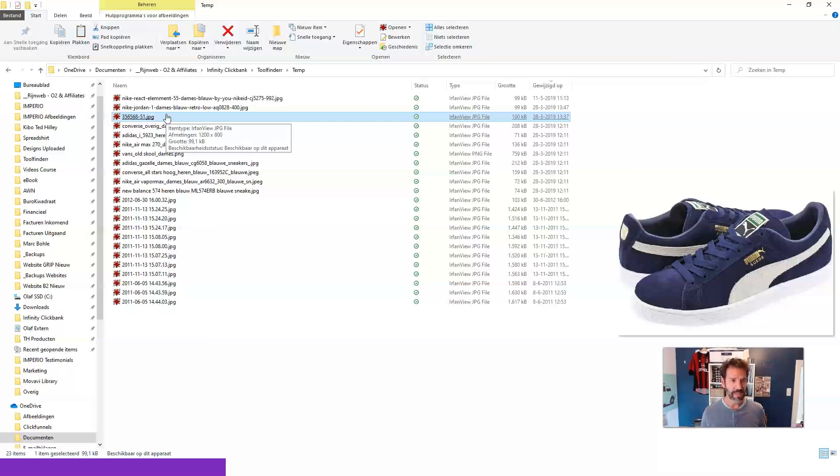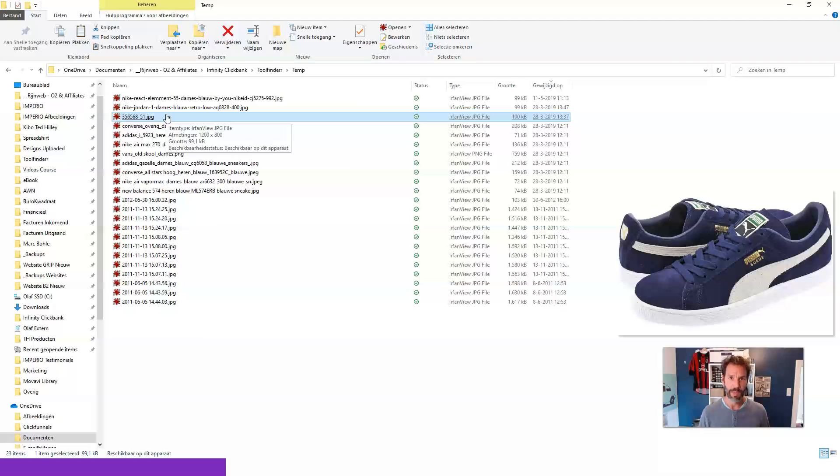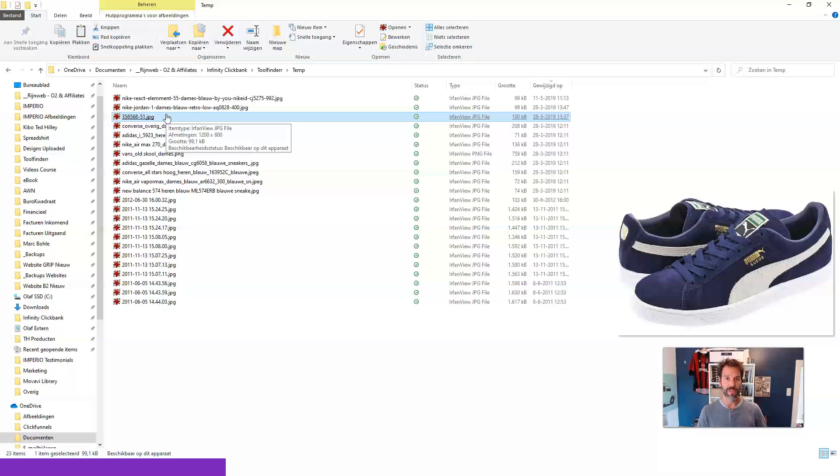For example, these sneakers would be in the top 10 of women's sneakers in blue. And if I'm going to write a blog about this, I would like to upload those images. And those images would have to have the same file name.